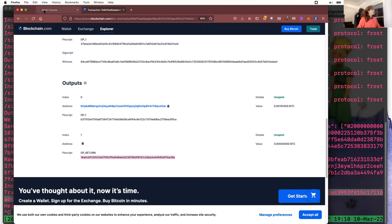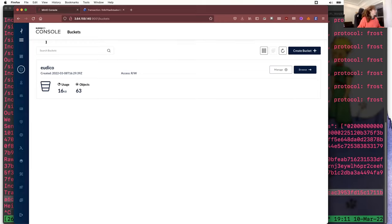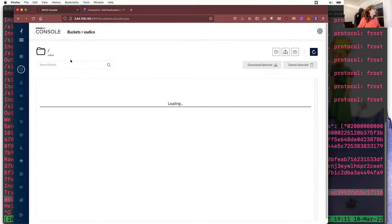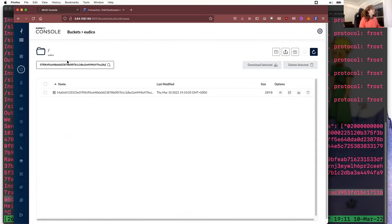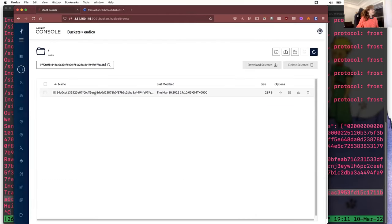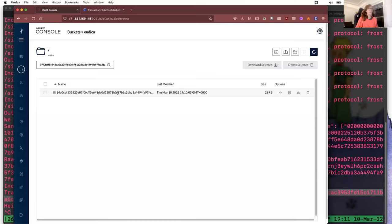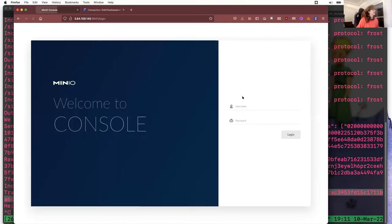So now what we are going to do is we're going to take the CID. And well, for the moment I'm using Minio, but that's just for demo purposes. Later on we will be using something else, for example IPFS or Filecoin. And here I'm going to paste the data that I just got from the Bitcoin transaction. And I see that here indeed the data is in my storage. So I can look at it.